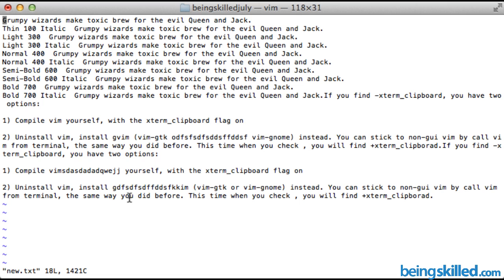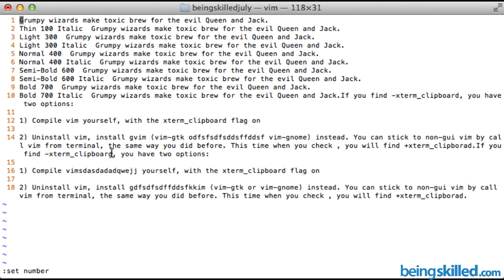The approach we are going to take is: press the Escape key, which enters command mode, then type colon, then 'set number'. This will show the line numbers on the left side.